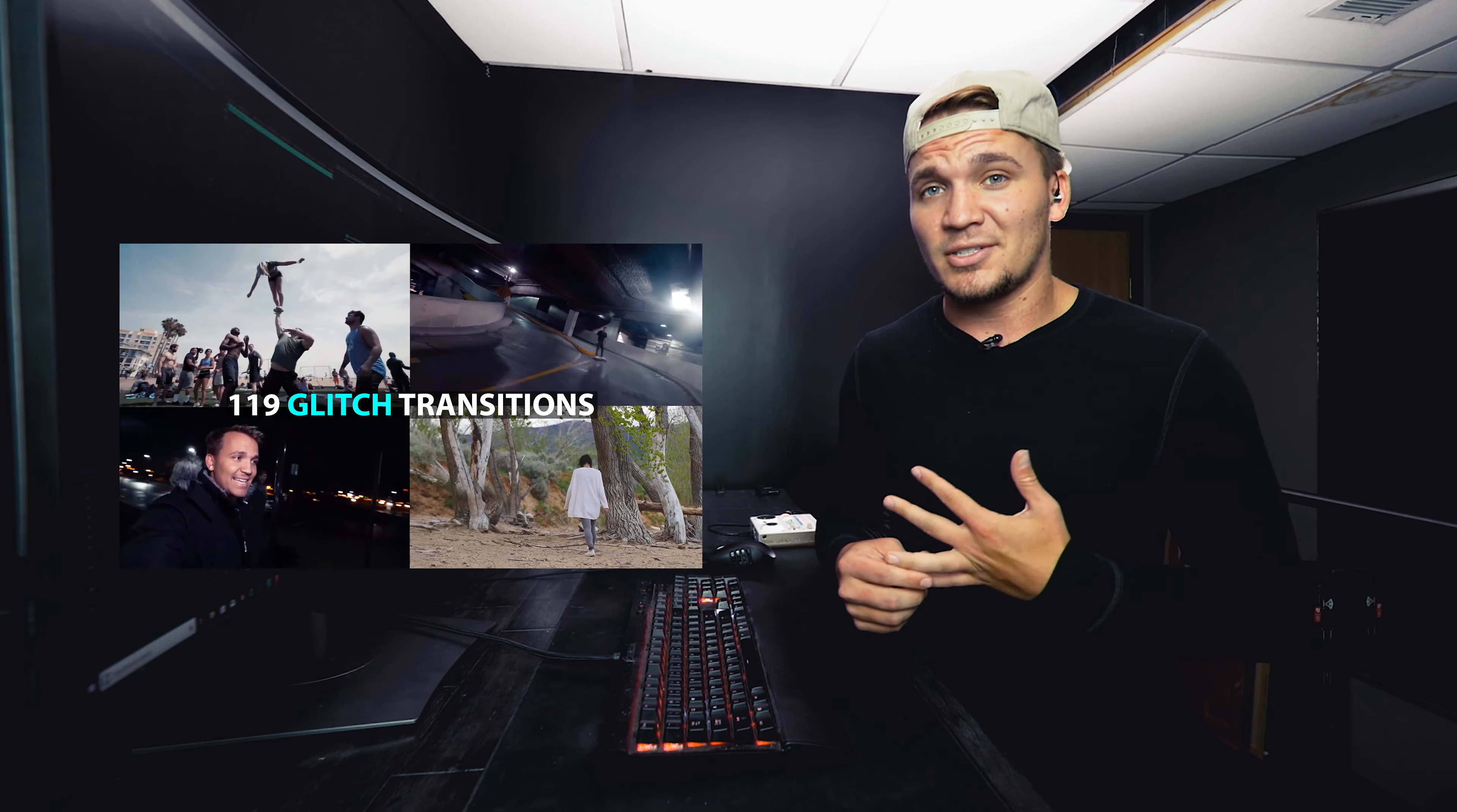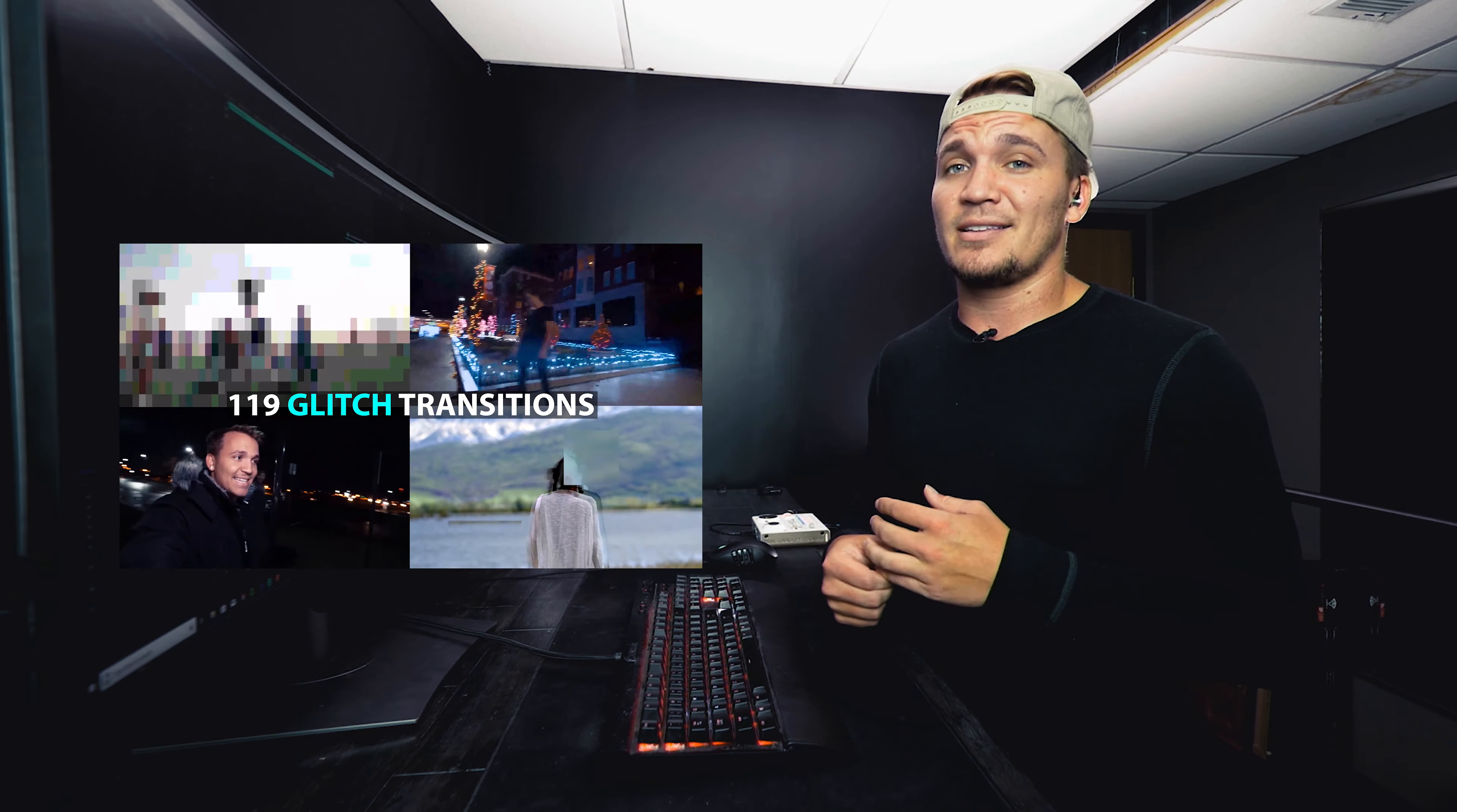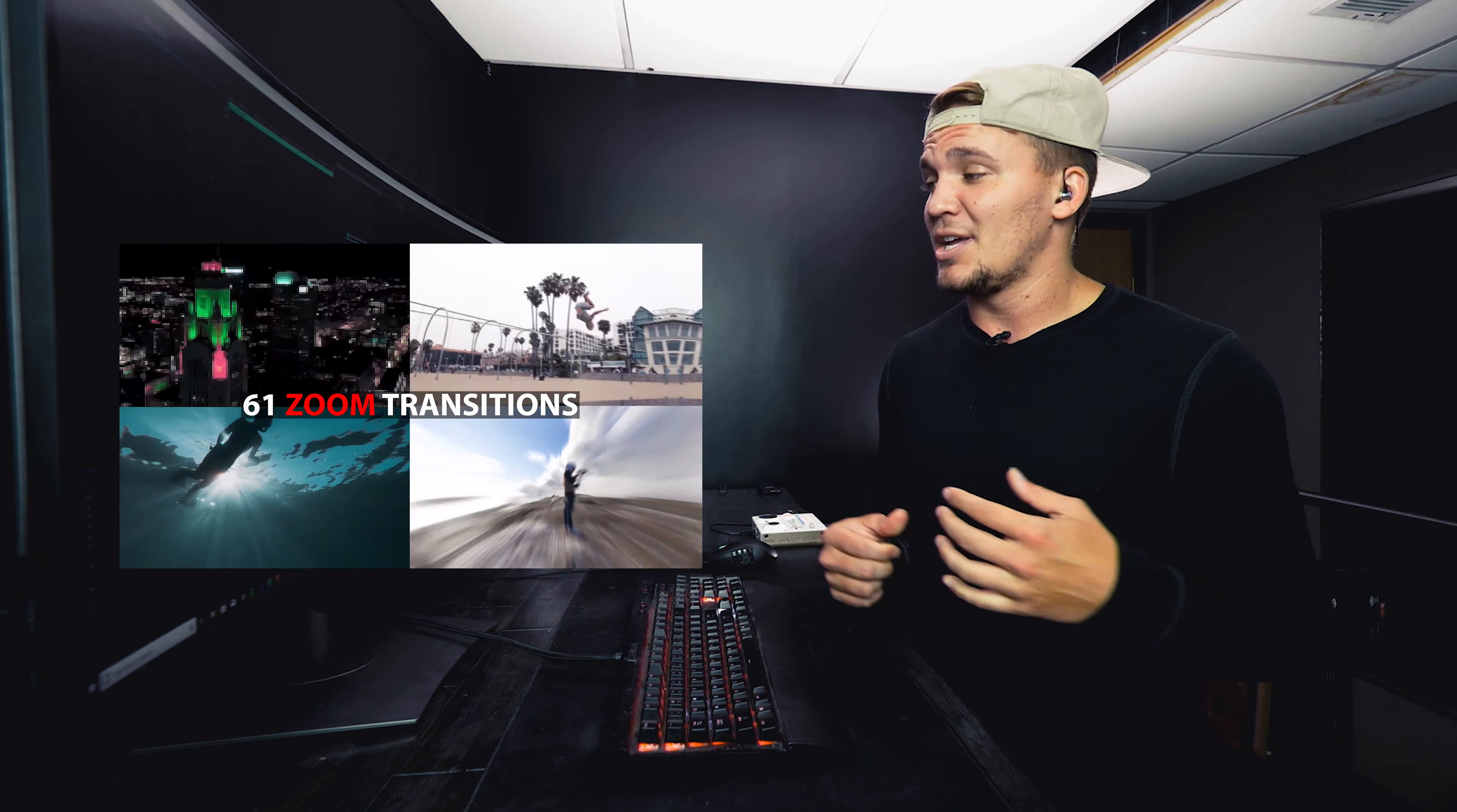So I think that looks pretty cool and it's fairly easy to do, but if you're curious all those effects that you just saw are all in my ultimate effects pack that I just launched.